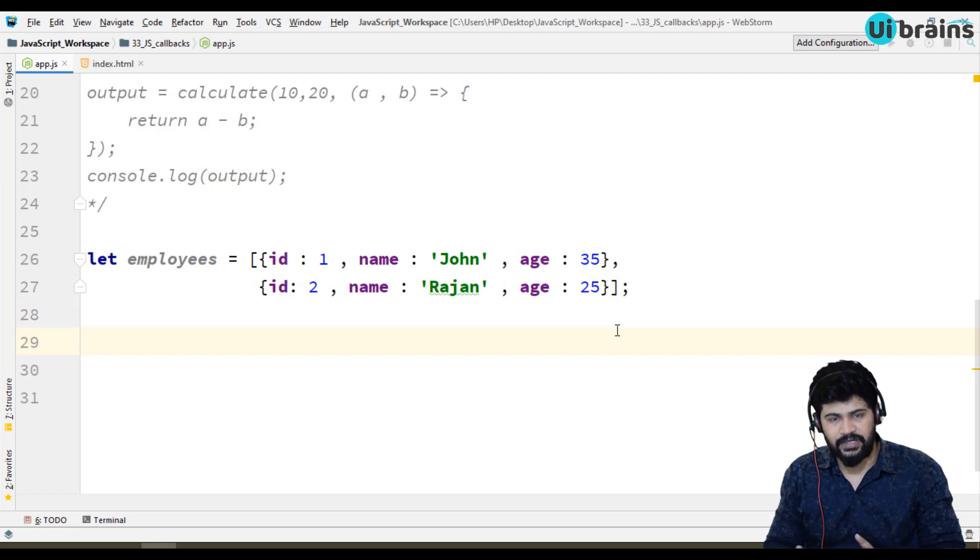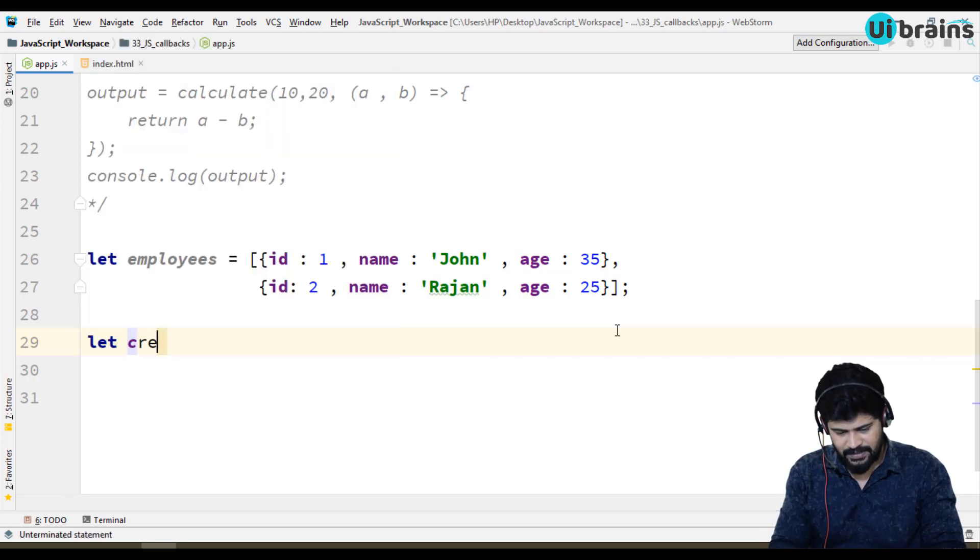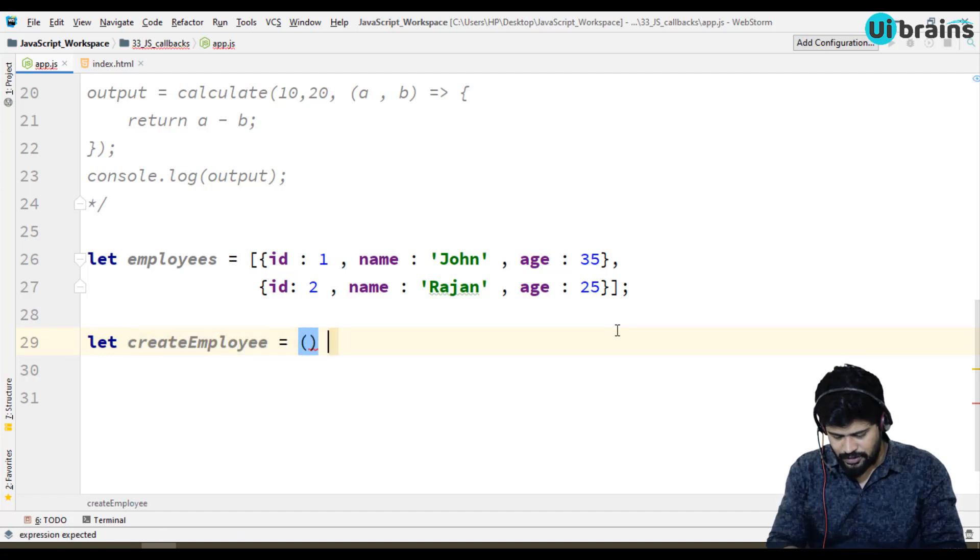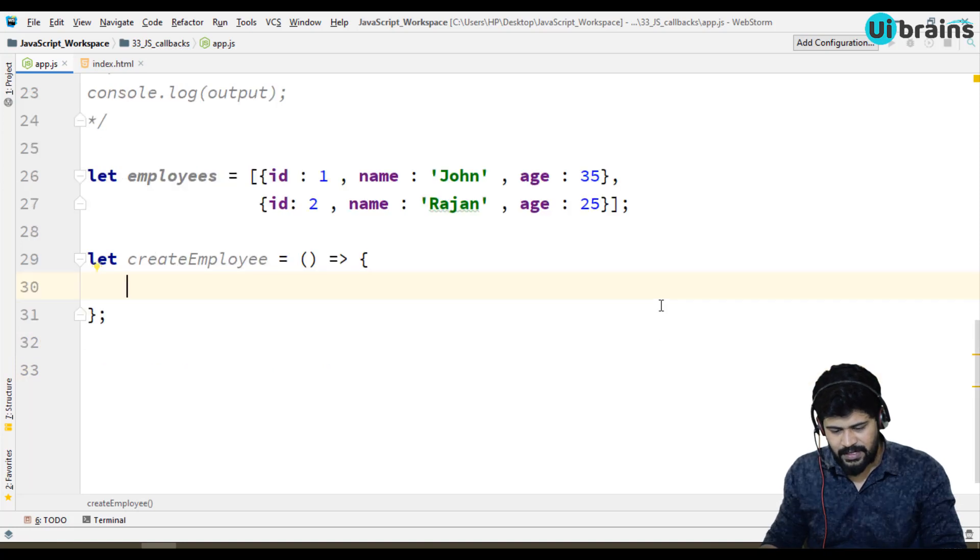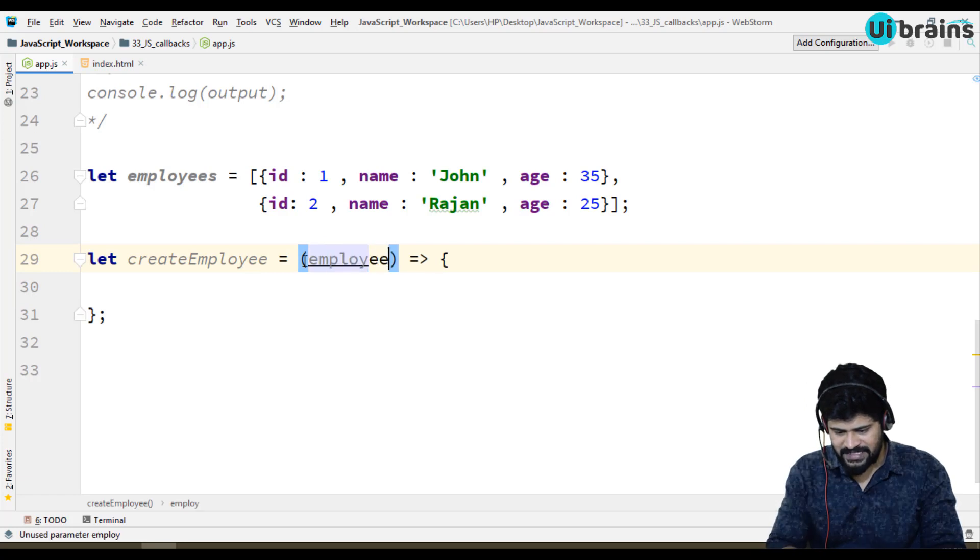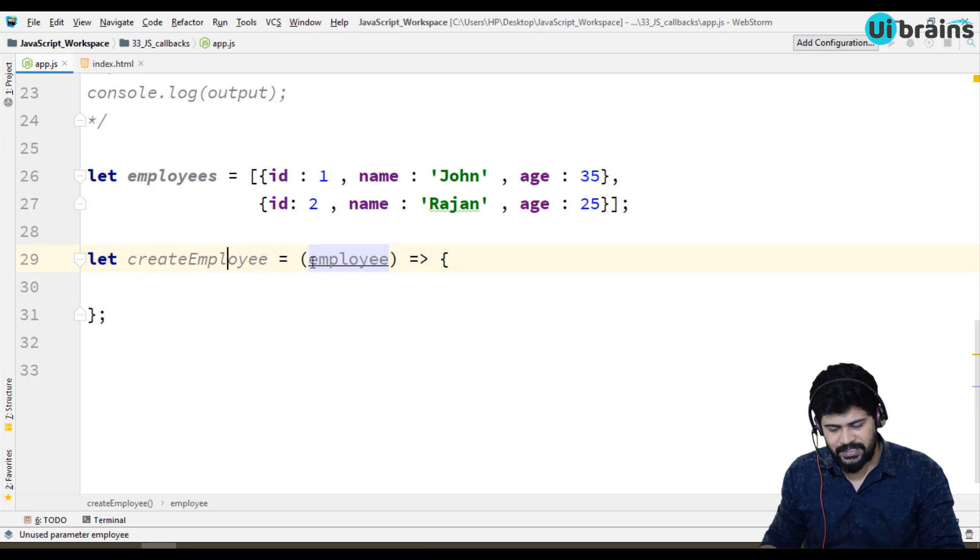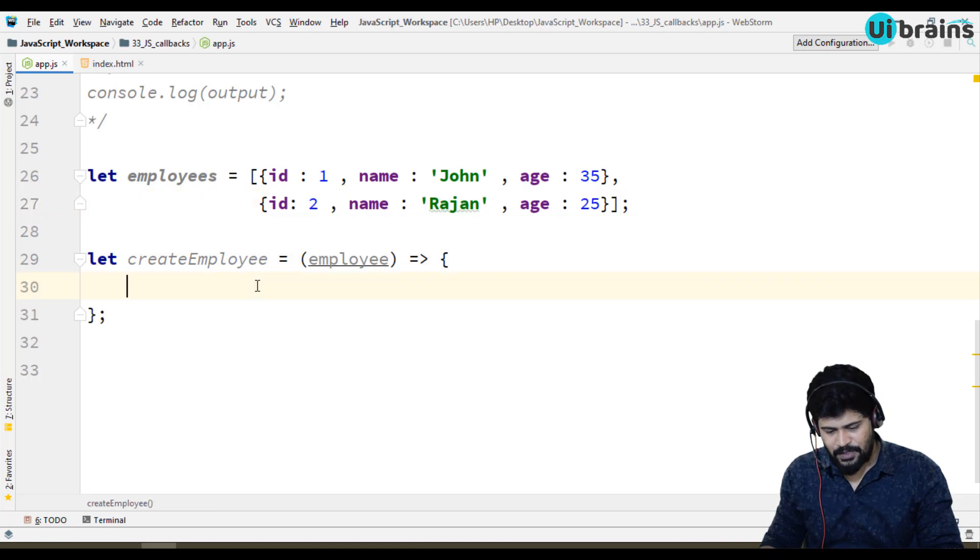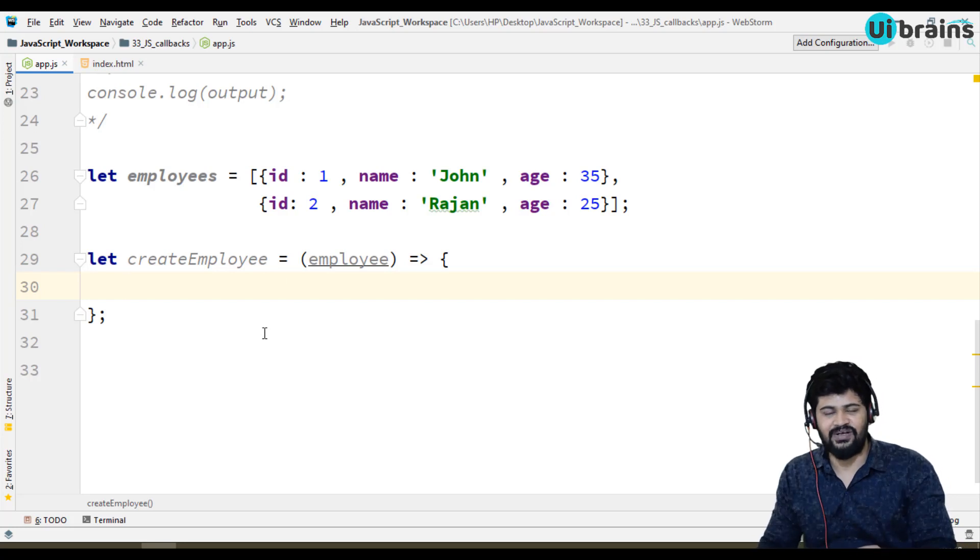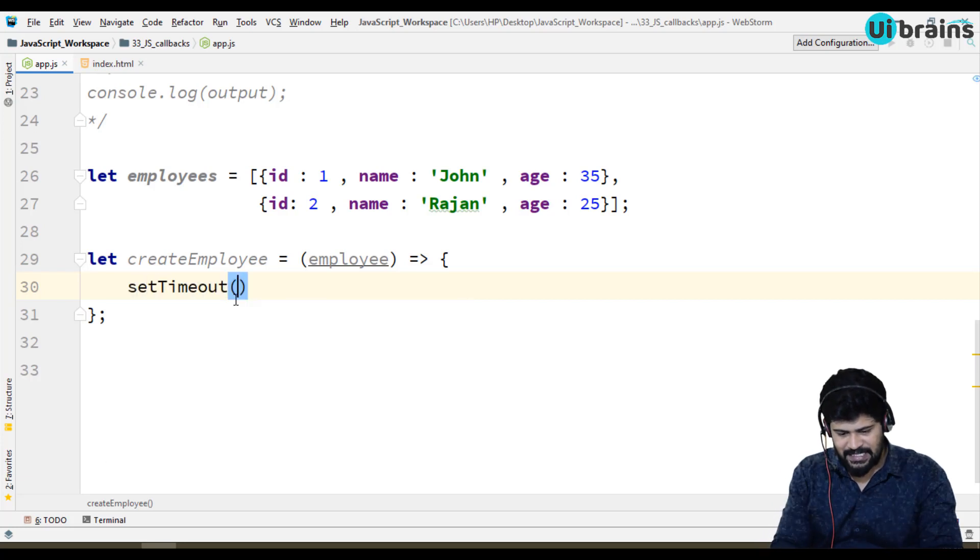Here I'll just create two functions, one is create employee and one is fetch employee. Create employee takes an arrow function. It's going to add this employee to this array. But I don't want to execute this immediately, I want to wait for some time because generally create employee logic with the database takes time.